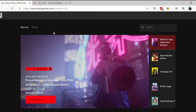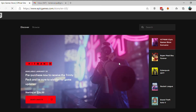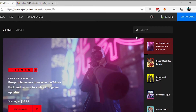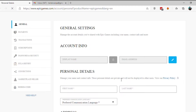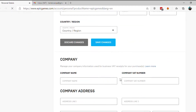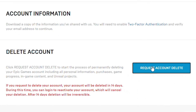Visit EpicGames.com and log in to your account. Hover your mouse over your account name at the top right corner and select Account. Scroll down to the bottom of the page and click on Request Account Delete.